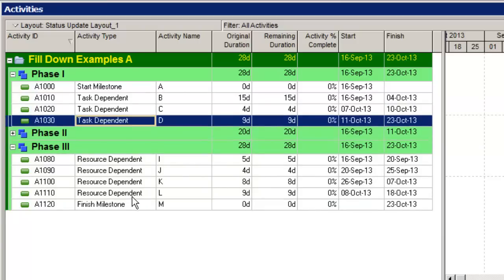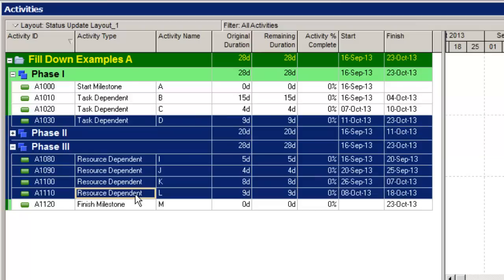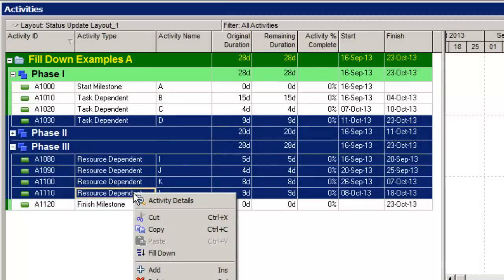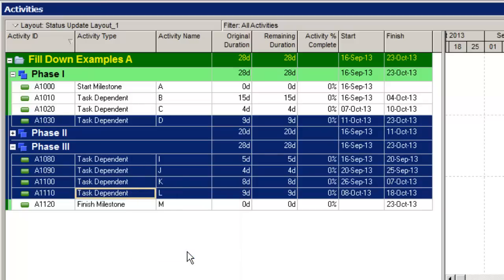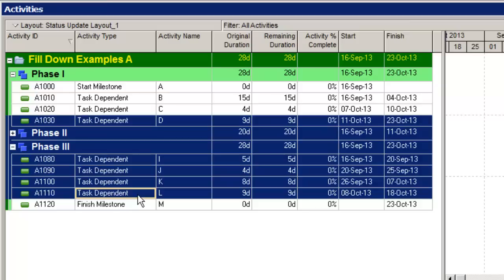Now I can hold down the shift key once again, select activity L there at the bottom, and then right-click and do a fill down. Just another tip: when you're doing fill downs, make sure you're careful about where this yellow box is. That's the column that's got focus—that's the column that will get filled down.